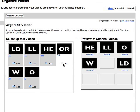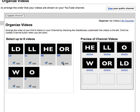Organizing your videos: Here we can select which videos we want to be in our first nine on our channel page. Of course you have to have videos uploaded to do so.